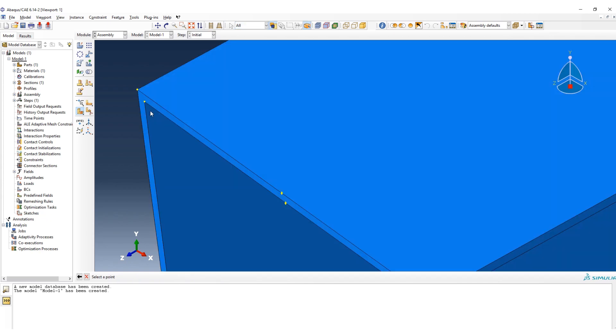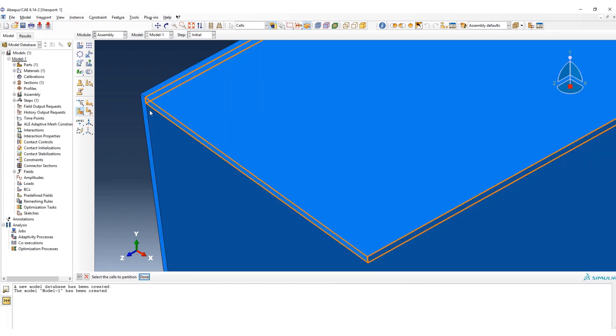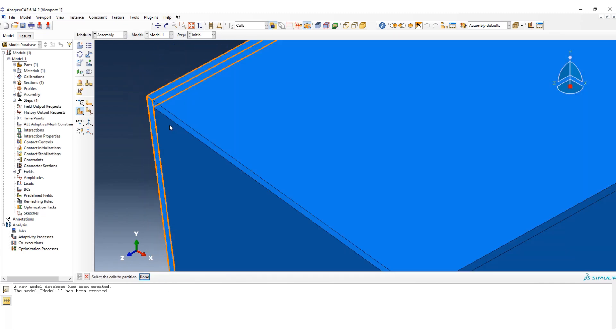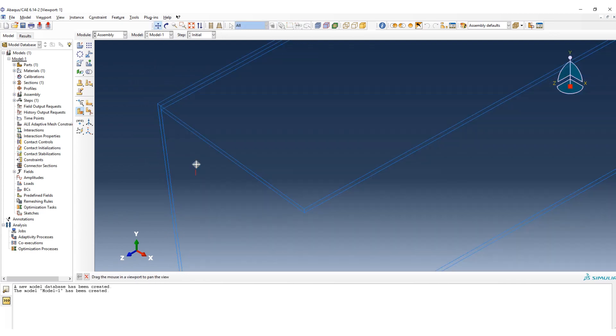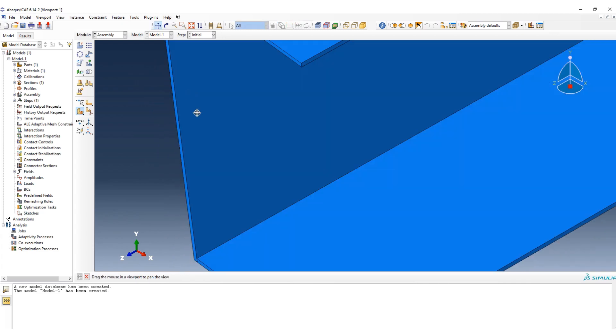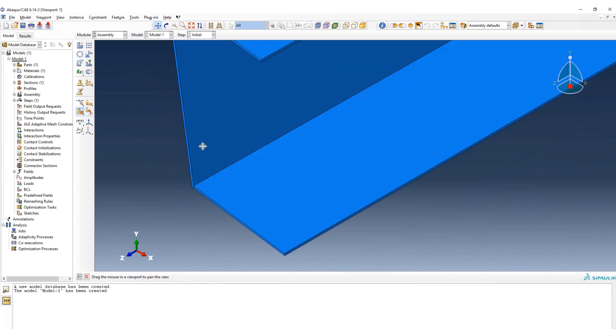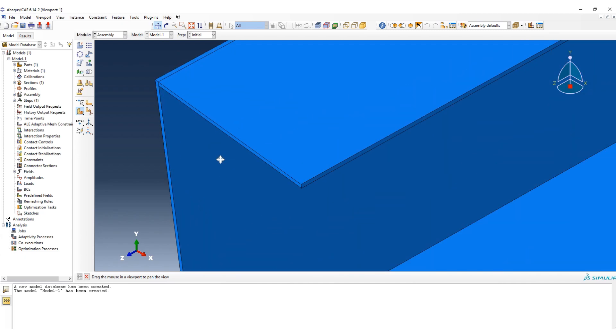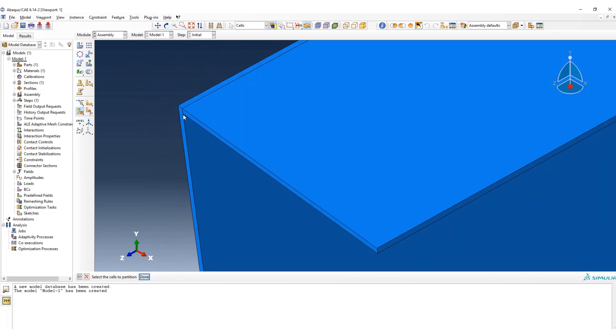Because we have the edge, it's better that we create a different partition to have a regular mesh. Choose this point in this line, create partition. As you can see, here it's become separated part, and also in this part.